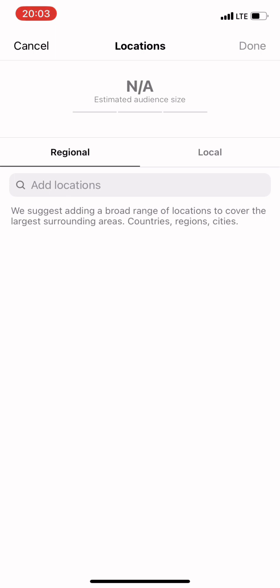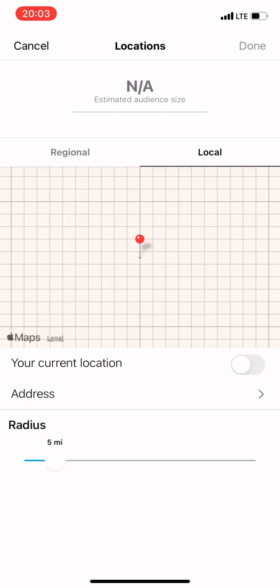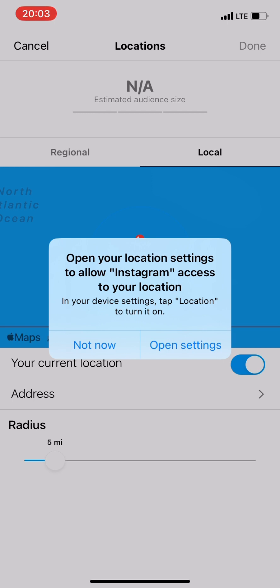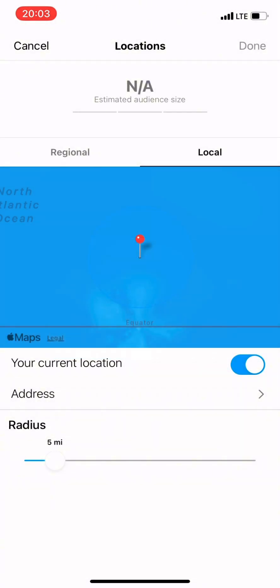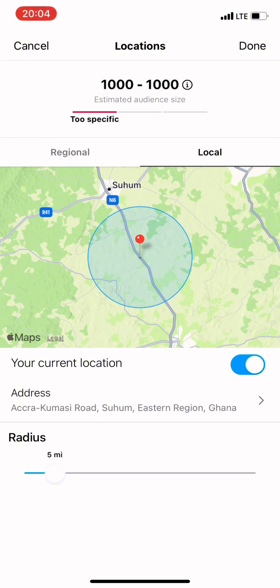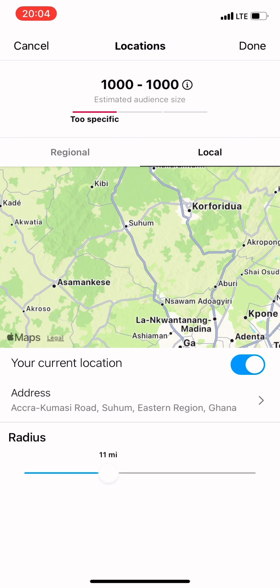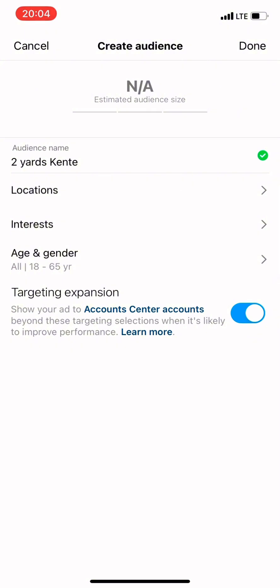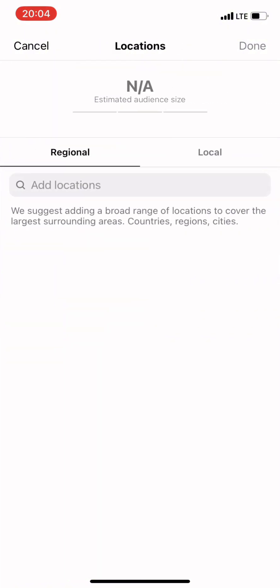After naming your audience, click on Location. You'll see two options: Original and Local. If you want people around your locality to buy from you, choose Local. When you choose that option and click on Address, it gives you many options. For example, if I want people only in Kumasi, I select Kumasi. You can also set a radius — say 10 or 15 miles away — and the algorithm will recommend people in that range.